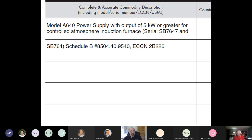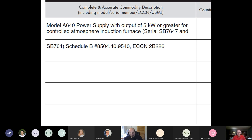This is a really important part of your commercial invoice — the complete and accurate commodity description, including model, serial number, ECCN (Export Commodity Control Number), and the USML (U.S. Munitions List). A complete description includes not just the model number but what it is, what it does, what it's for, and what serial number it has. There's the Schedule B number and the ECCN, which defines what it is for export control purposes. This is a really good description — we know what model it is, what it is, what it does, what serial number it has. The serial number is also a really important piece.